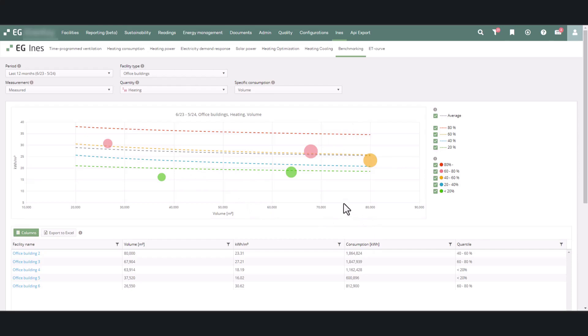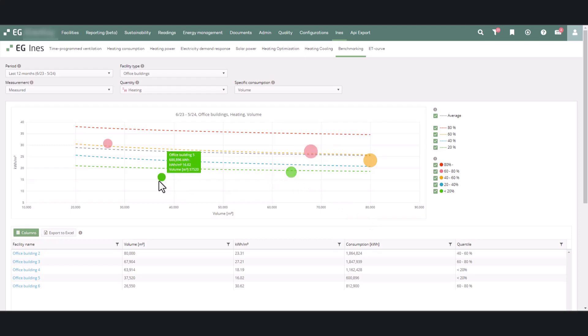By hovering over the sphere, you can see the name of the facility, absolute consumption, specific consumption, and size.